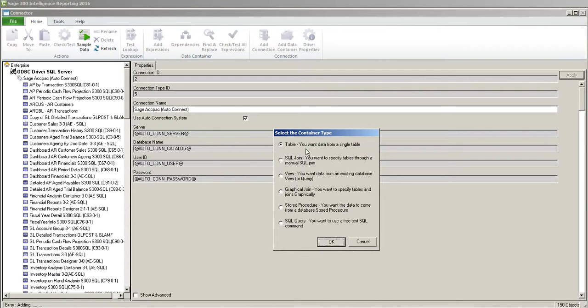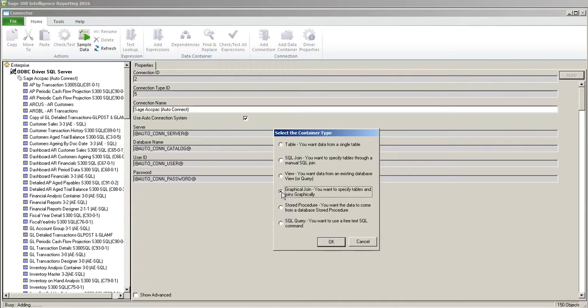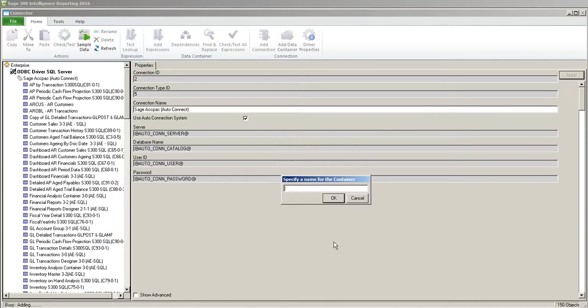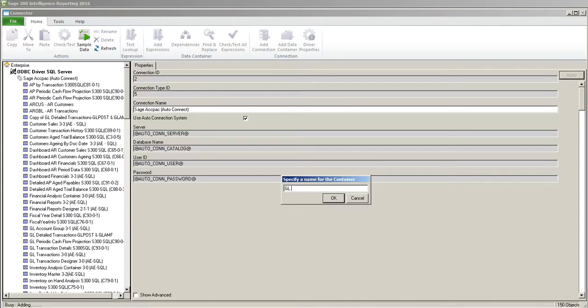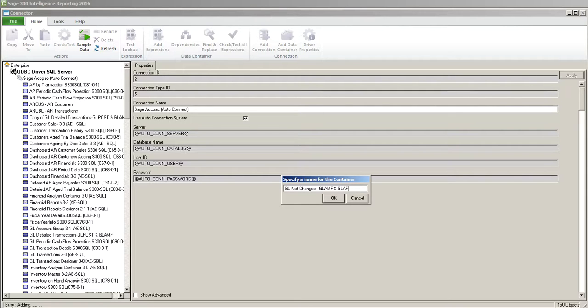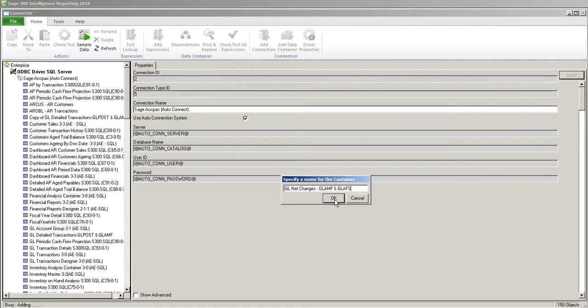So we're not going to do a single table. We're going to do from two tables so we're going to use the graphical join which is to me the easiest way to do a connection. And it's very similar to Crystal Reports. So we're going to give the container a name. So we're going to say GL net changes and I'm going to include the two tables that I'm using, which might find it easier later. That way I know what I'm looking at. So I'm going to click OK.